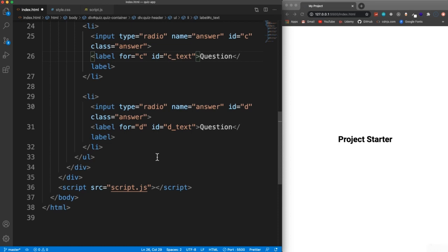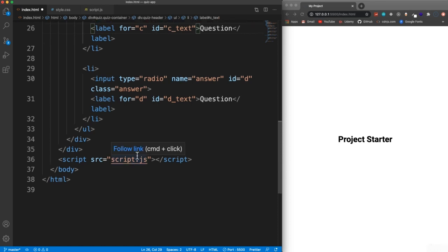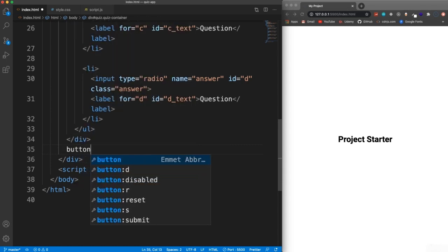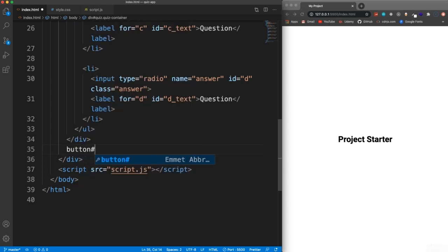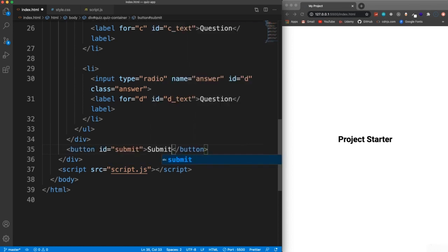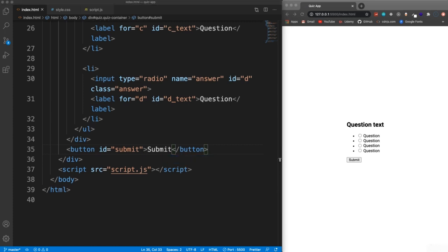We want a submit button that goes outside of the header. Let's add a button, give it an ID of 'submit', and label it 'Submit.' It doesn't look very good right now, but we're going to go ahead and add the CSS, which isn't too bad.